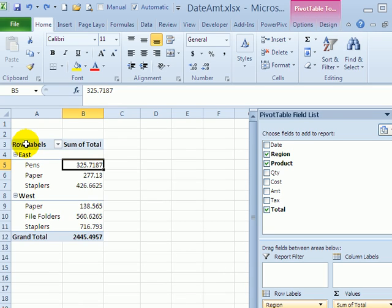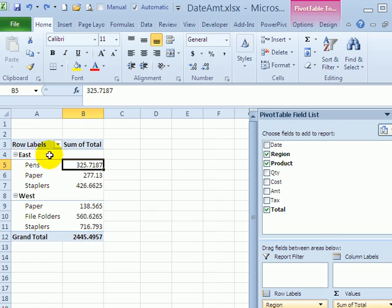When you create a pivot table in Excel, you can change its appearance by using a pivot table style. Right now, this pivot table has the default style which is quite plain.